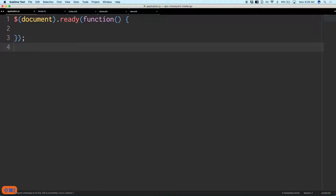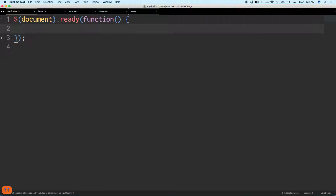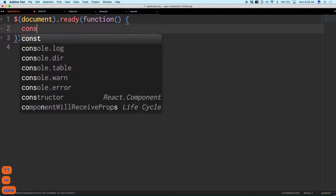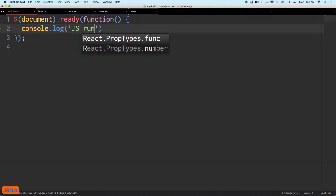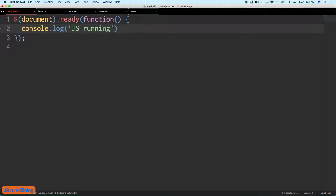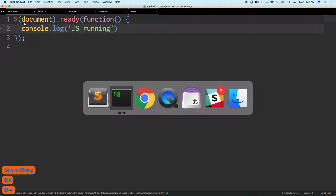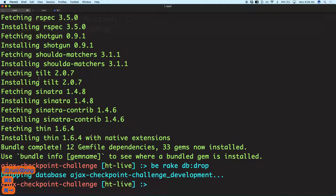The first thing I like to do in any application is ensure that the application actually runs — just console log 'JS running' to confirm it's working and let's get this party started.